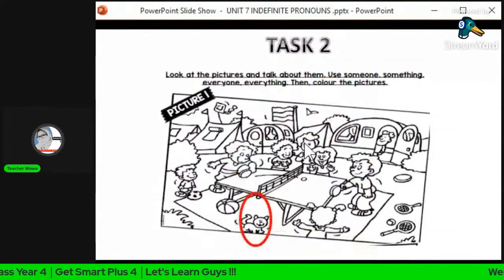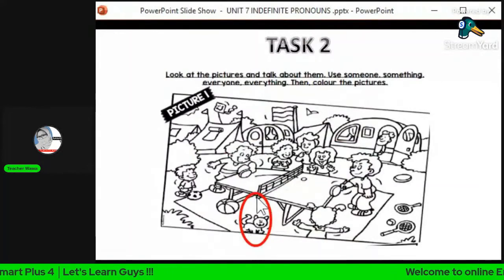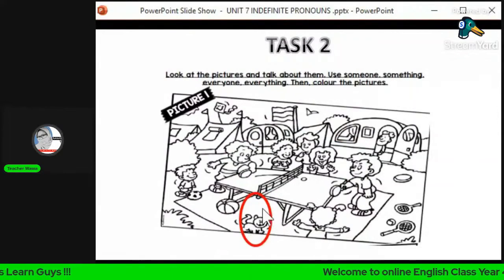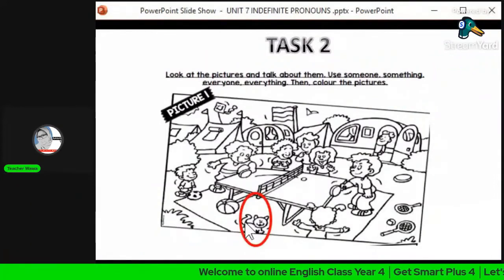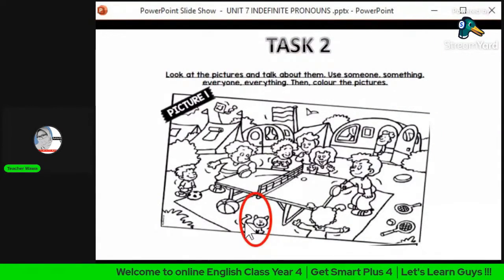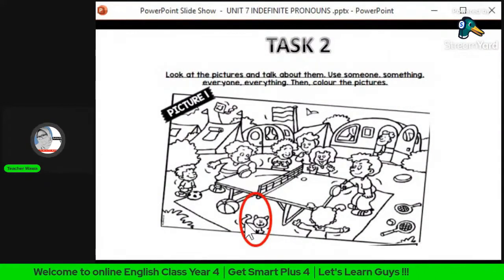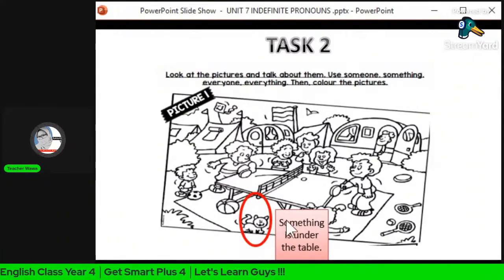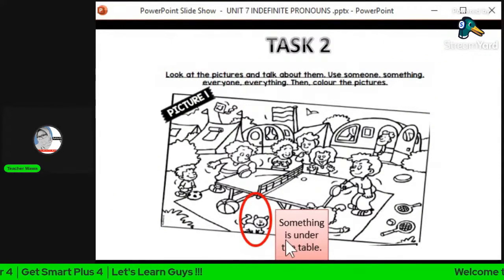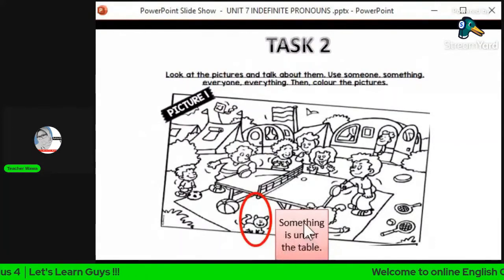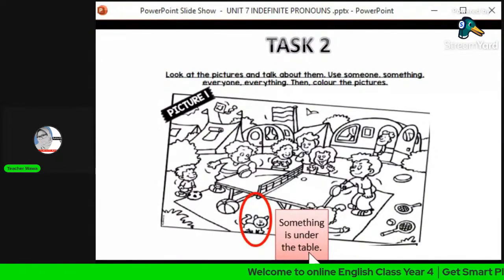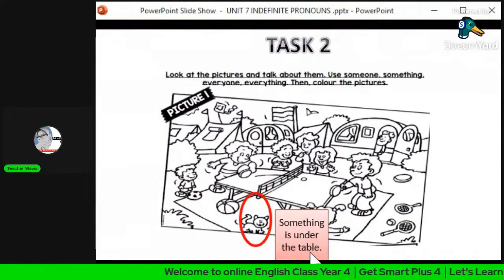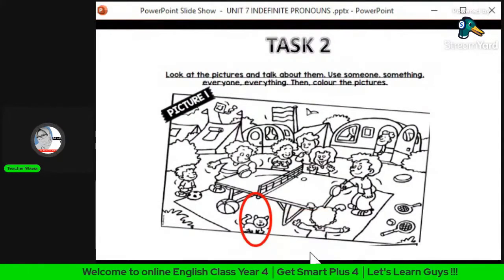About this cat — this cat is a thing, not a person. So the example sentence is: 'Something is under the table' — sesuatu berada di bawah meja.